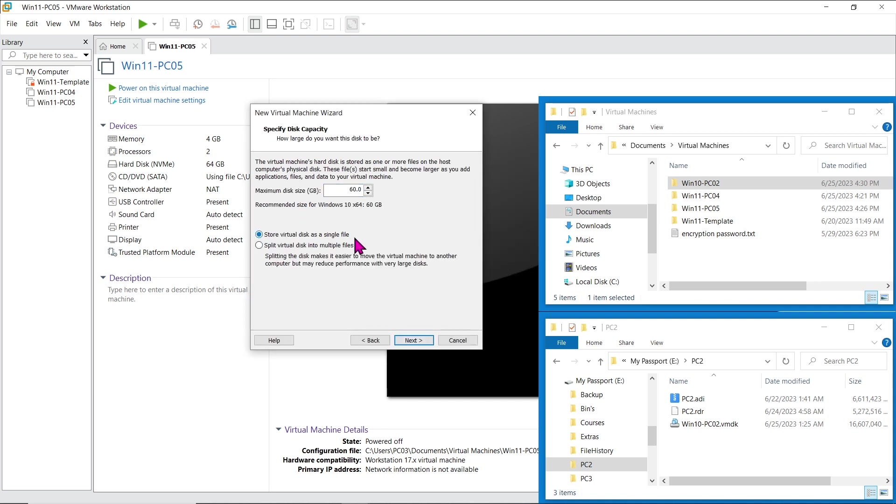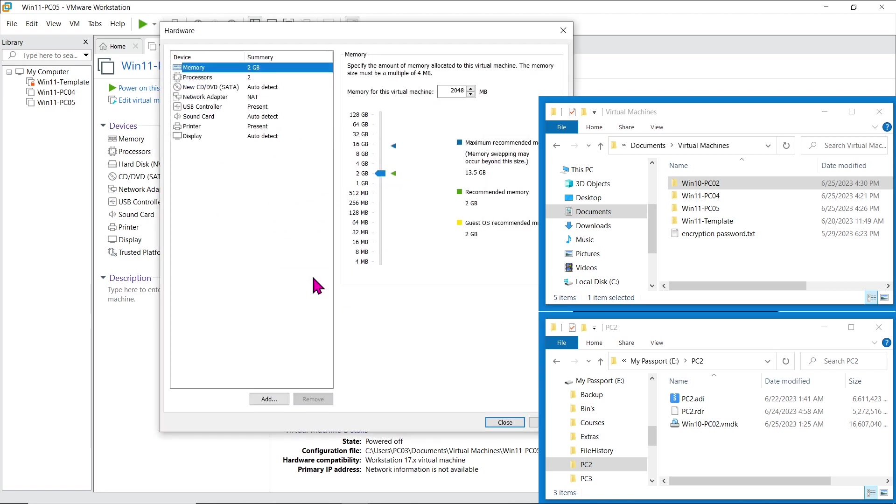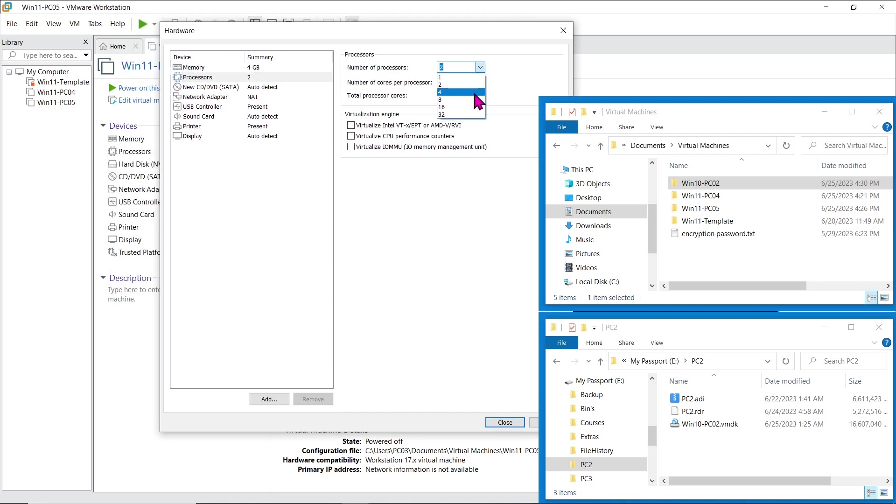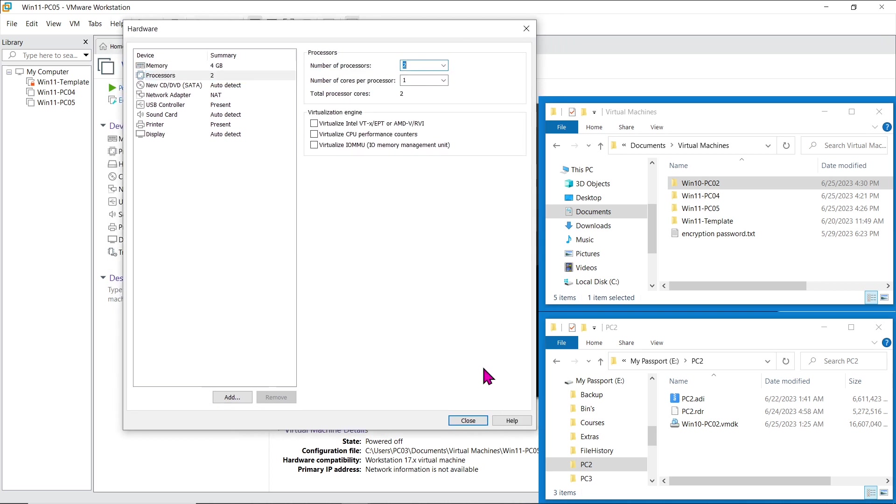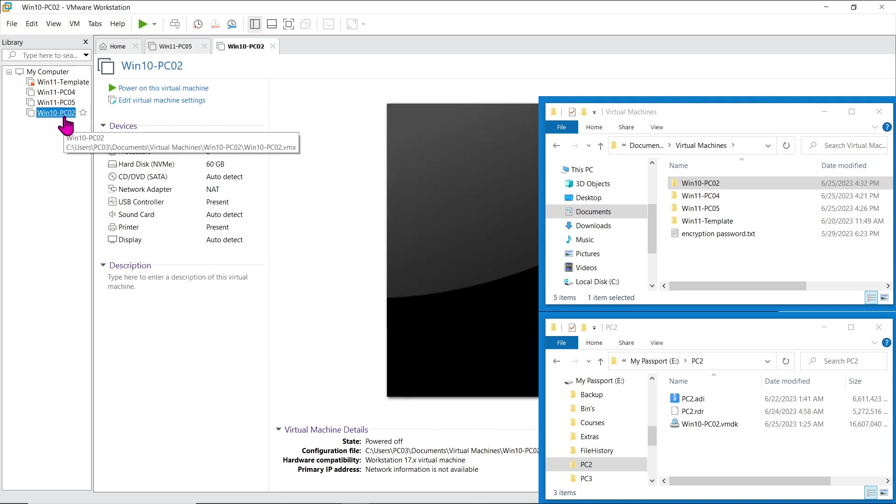Opt for storing the virtual disk as a single file for convenience. Customize the hardware settings according to your needs, and finish creating the virtual machine.